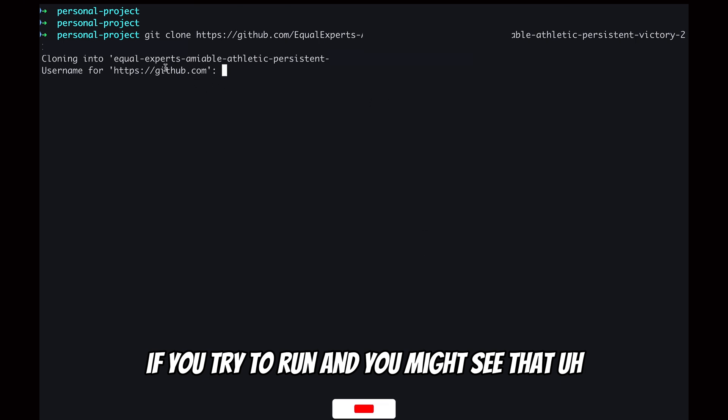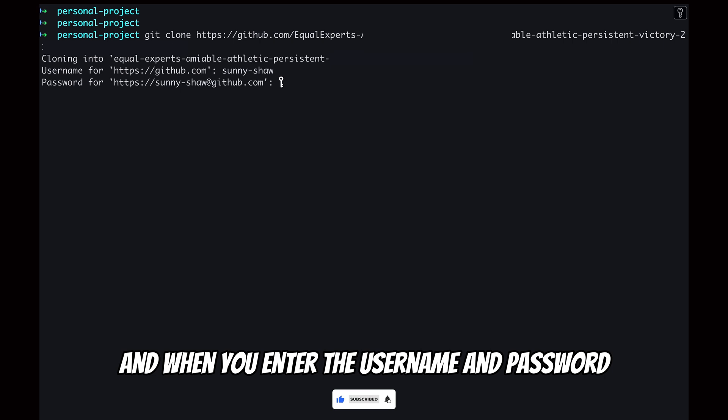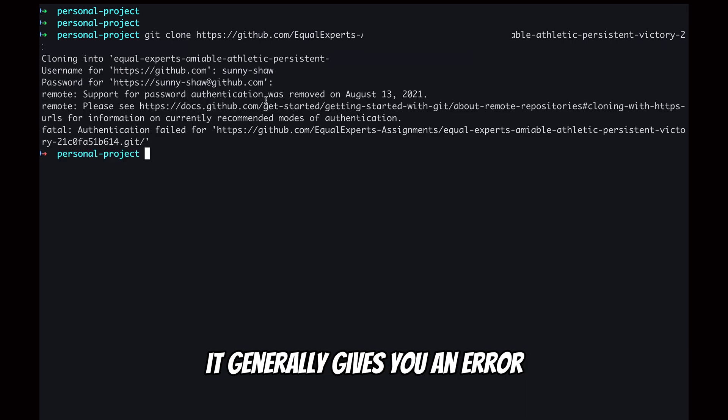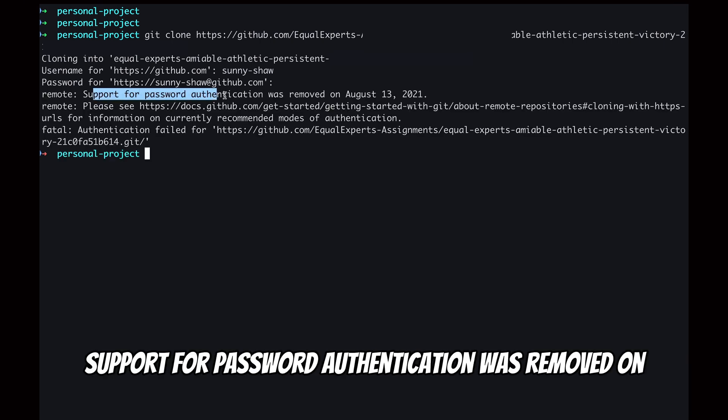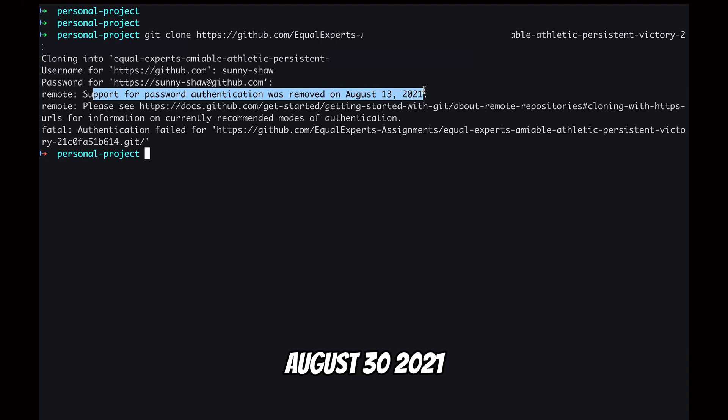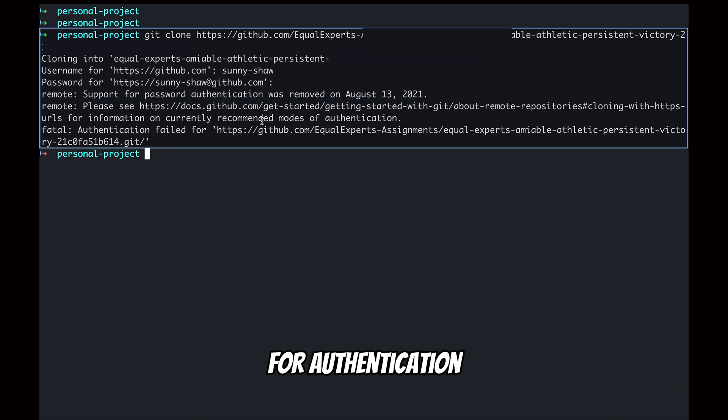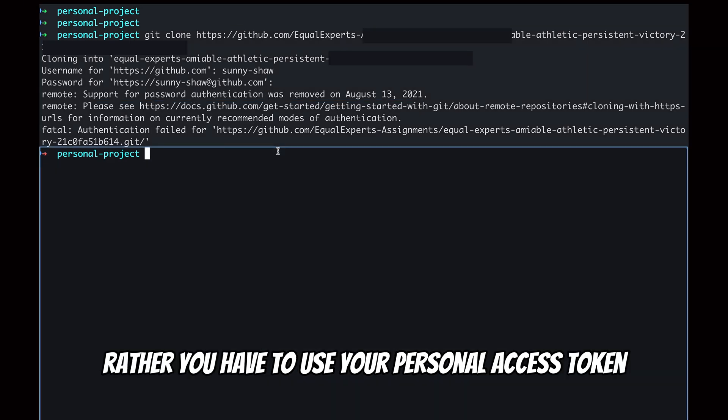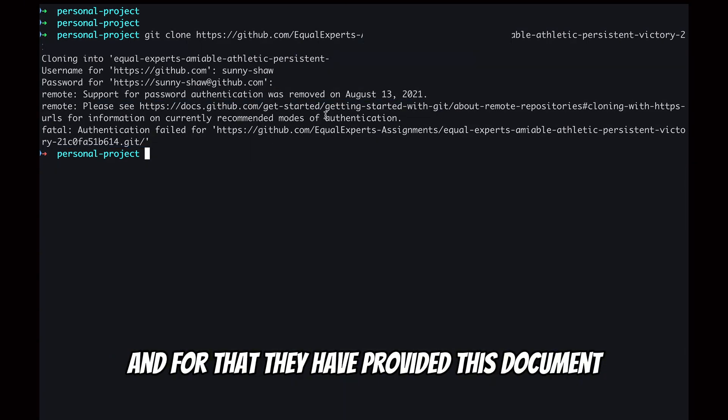You might see that sometime it asks for a username and password, and when you enter the username and password, it generally gives you an error which says that support for password authentication was removed on August 13, 2021. That means you cannot directly use your password for authentication; rather, you have to use your personal access token.